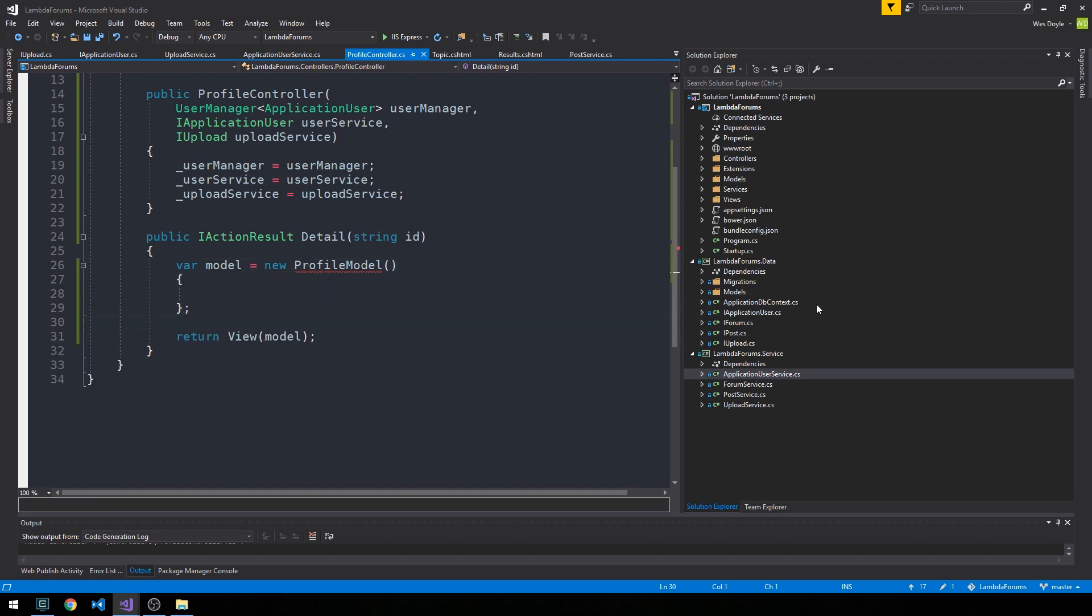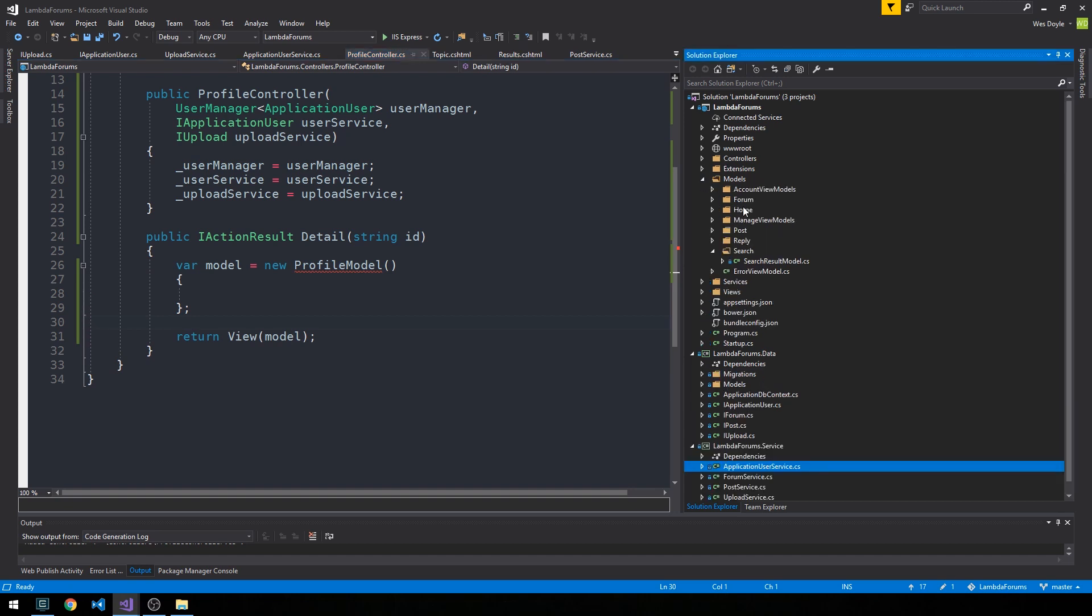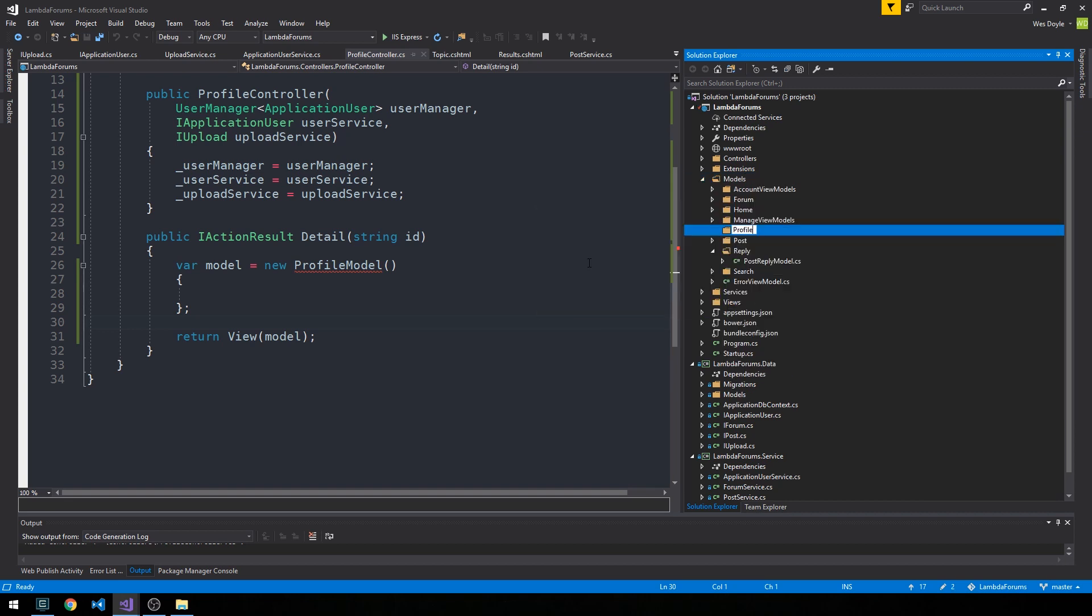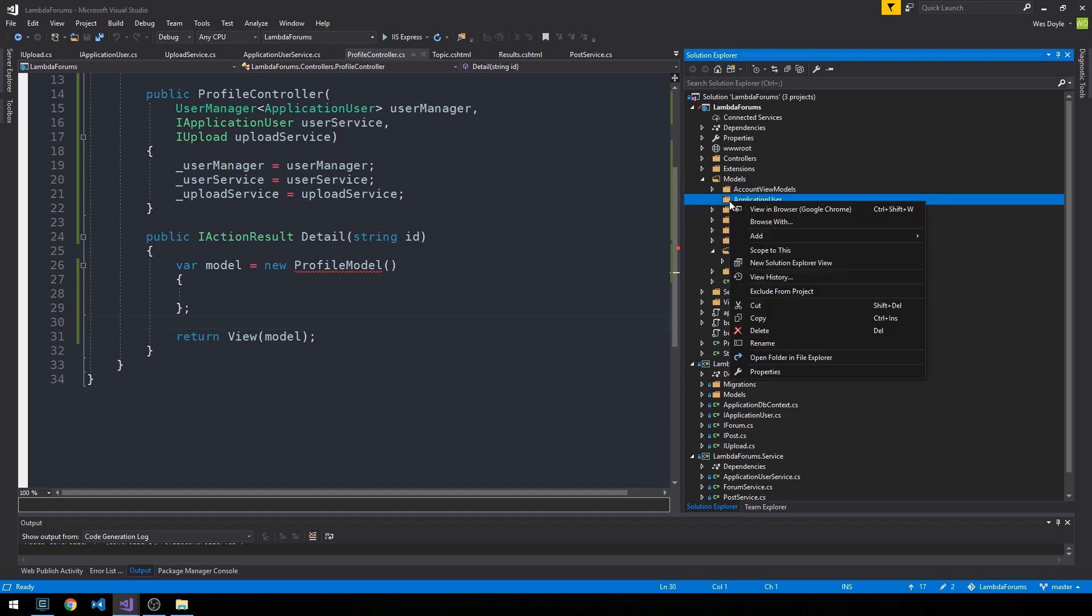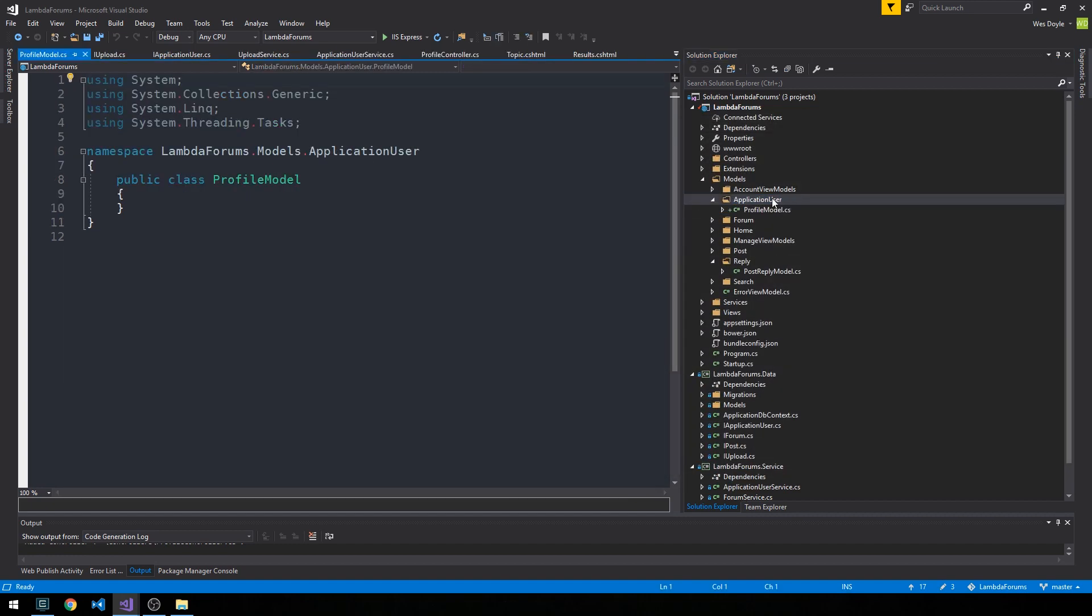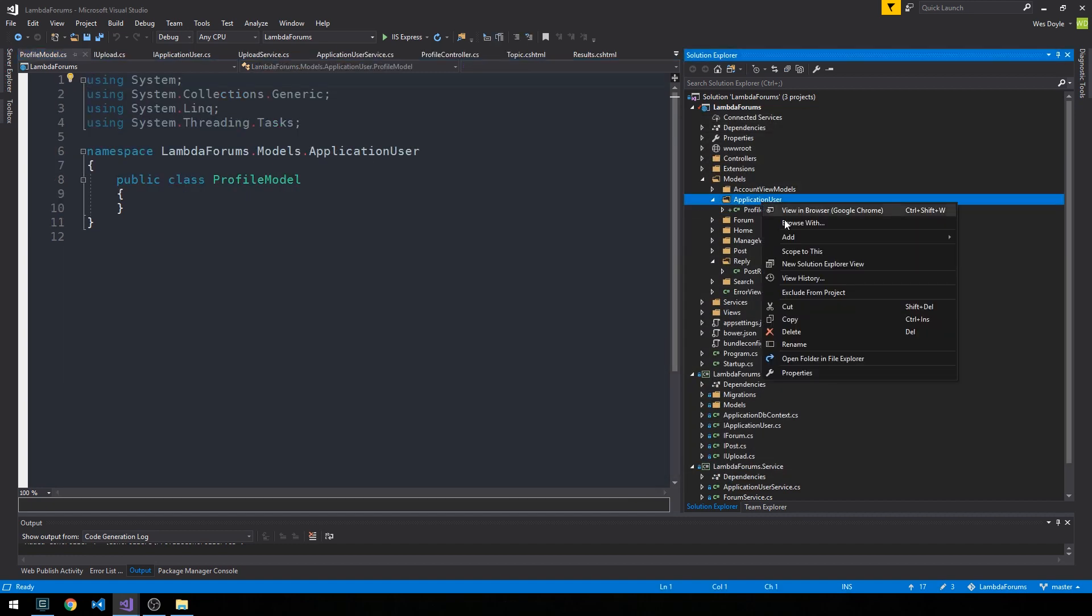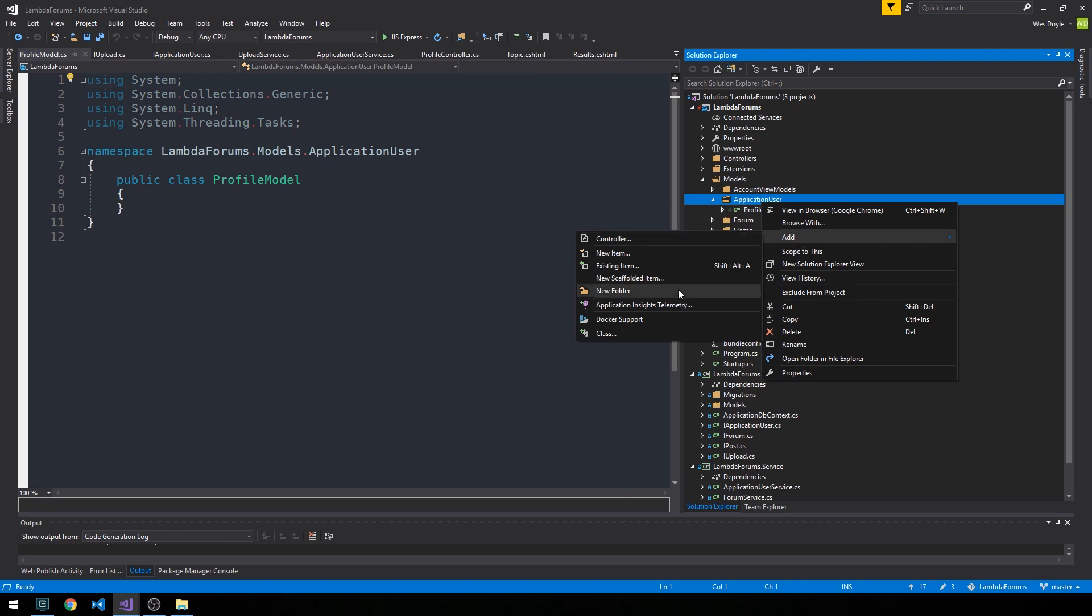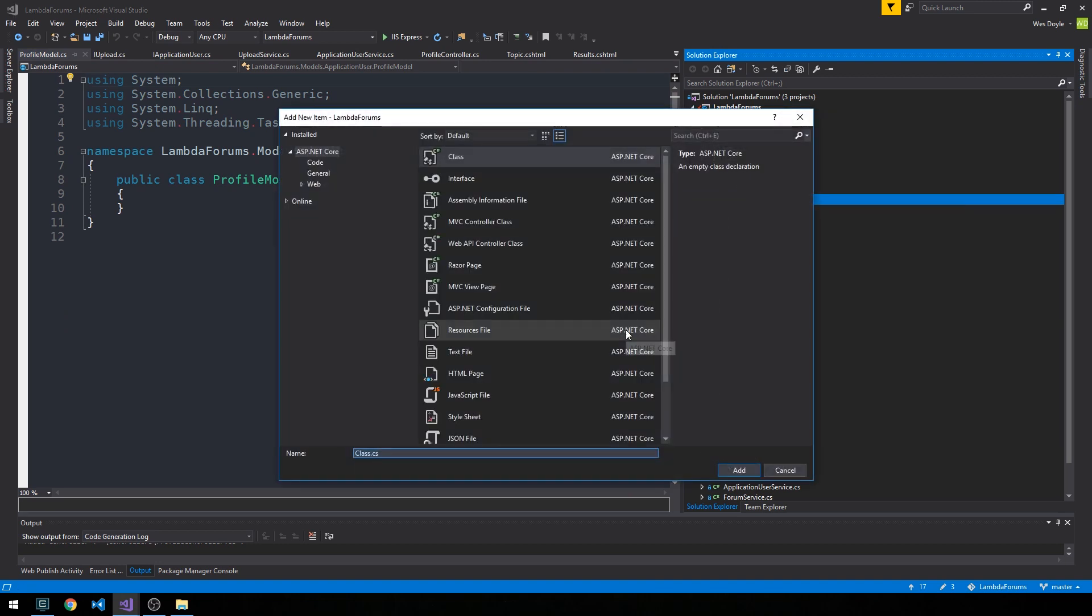So let's go ahead and create that. So that's going to be in our models directory in our web directory, in our web project, and I'm going to create a new folder for them. Actually, we'll just call it ApplicationUser here, and I'm going to go ahead and create two models. One which will be a ProfileModel and another which will be just simply a ProfileListModel.